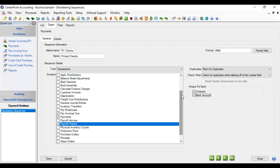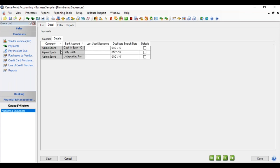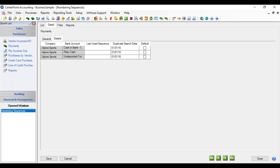After you have made these selections, we can go to the detail tab and be able to enter the last sequence for each one of these combinations if that applies for this particular numbering sequence. So in the case of our checking account, we could put in the last used number and we'll just put in 2345, and tab.